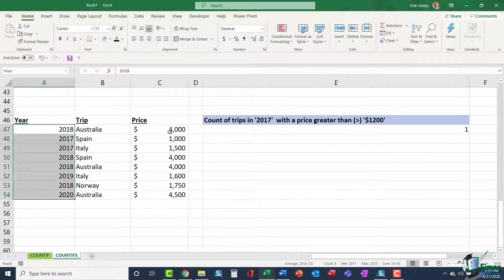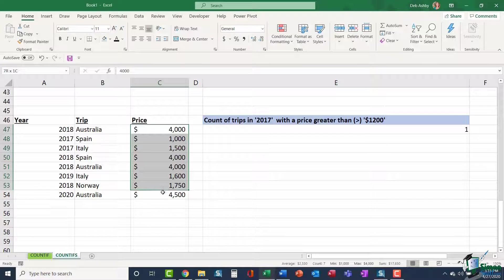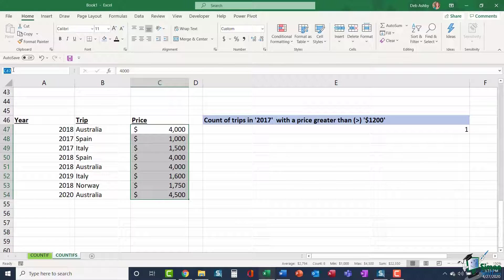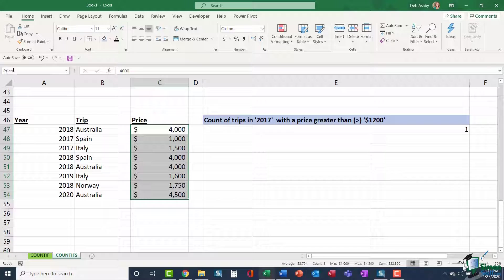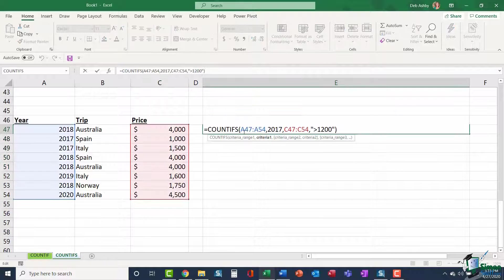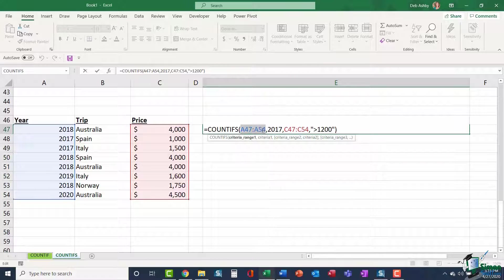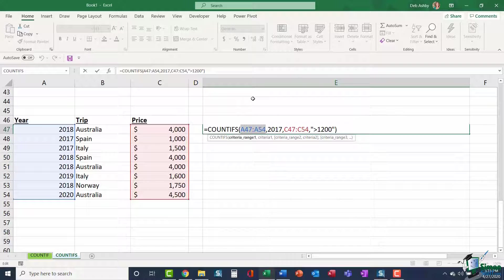And I'm also going to name my price range. Select the cells, click in the name box and give it a name of price. So now if we jump back into the formula, instead of utilizing cell ranges, I could replace these with the named ranges.